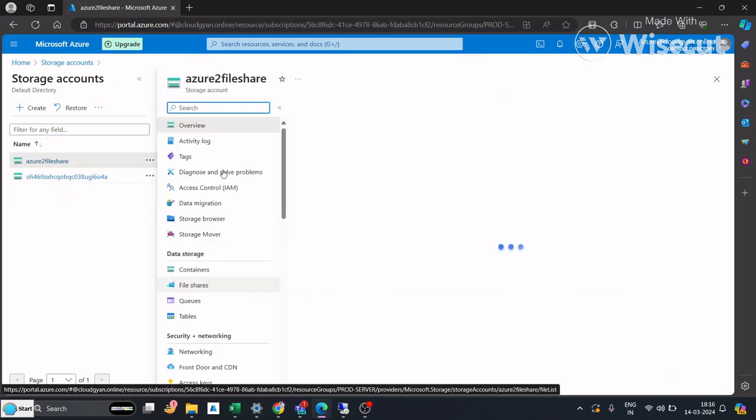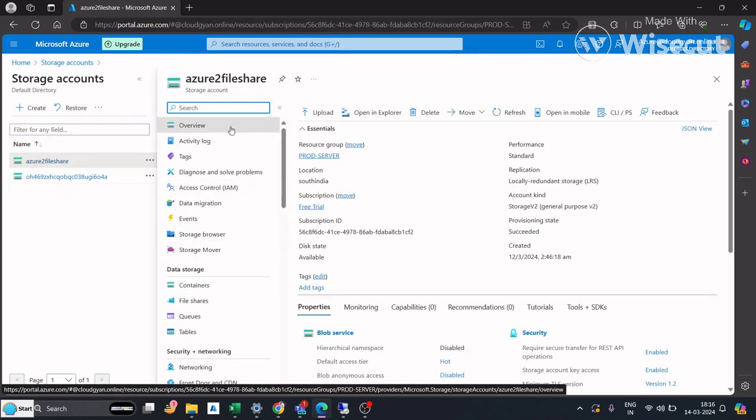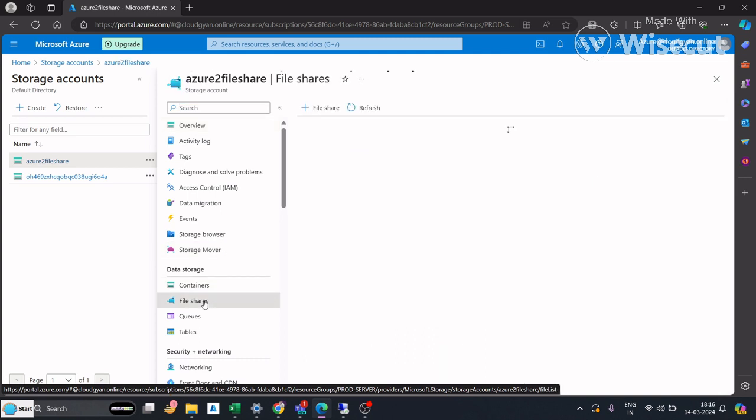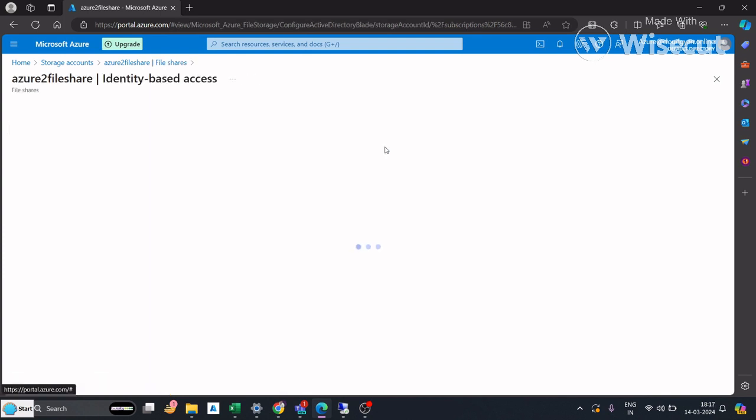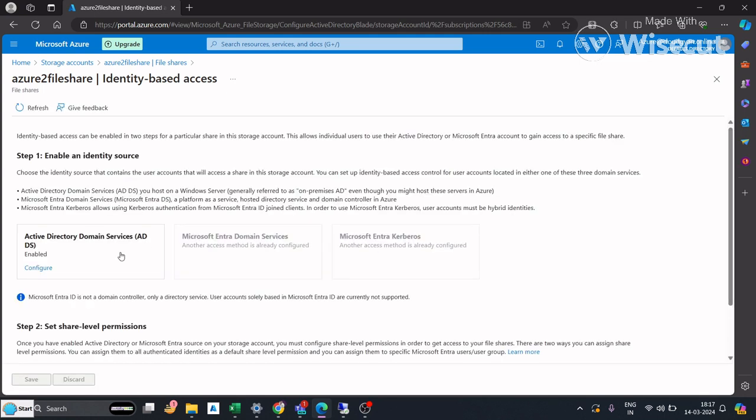If I go to file share, I have created two files. You'll see identity-based access is already enabled—I have configured that. I'll show you how you can configure it.